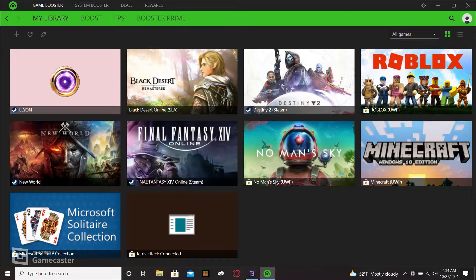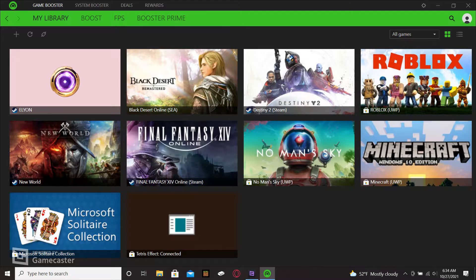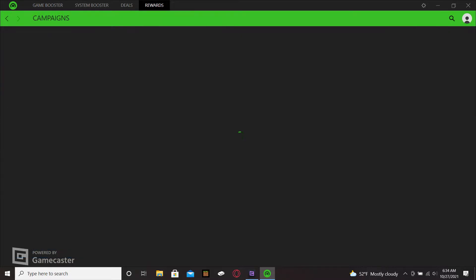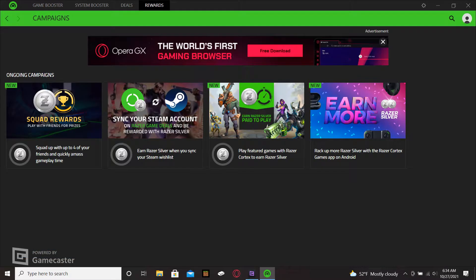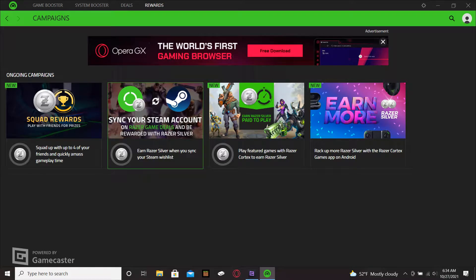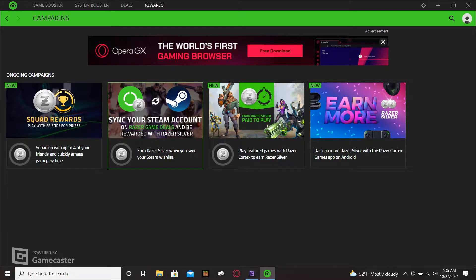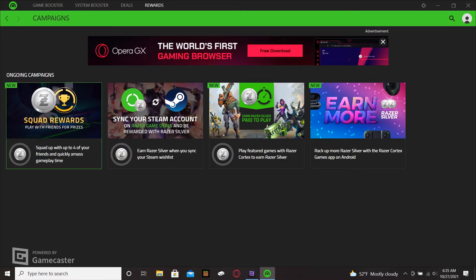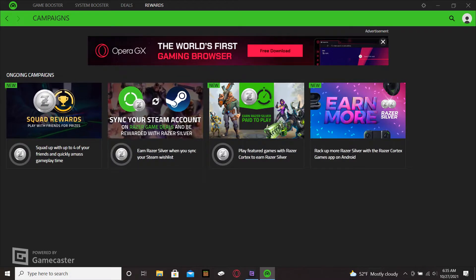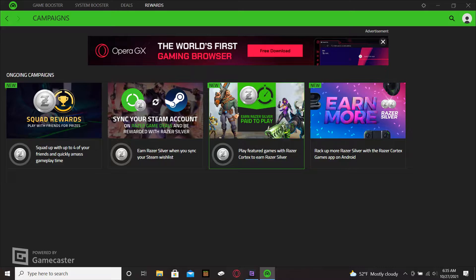Also the Razer Cortex offers what they call Razer Silver and Razer Gold. If you go to the rewards tab, you can link your Steam account with your Razer Cortex. You can do squad rewards where you can enter a tournament for various games with a couple of your friends and then you earn Razer Silver and Razer Gold. They have this tab which tells you more about their paid to play program that Razer offers.